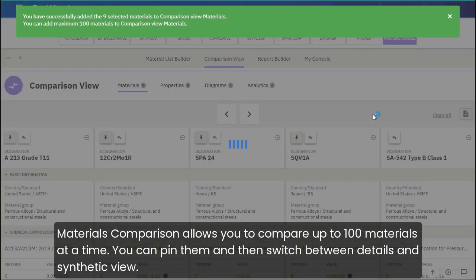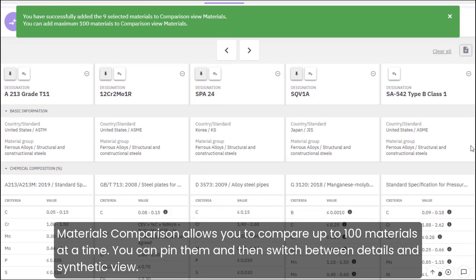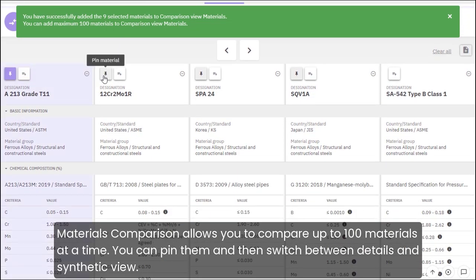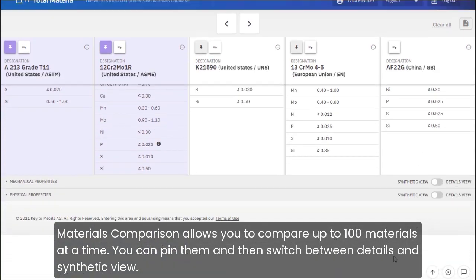Materials Comparison allows you to compare up to 100 materials at a time. You can pin them and then switch between Details and Synthetic View.